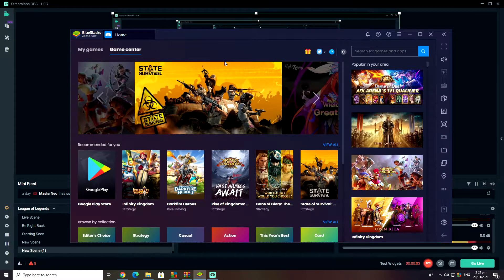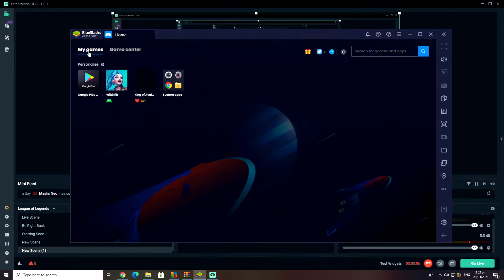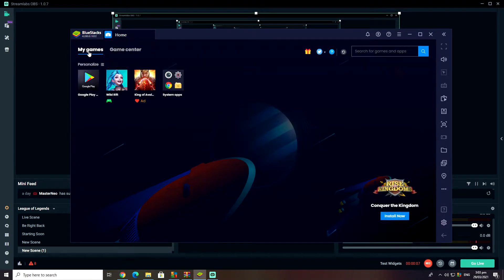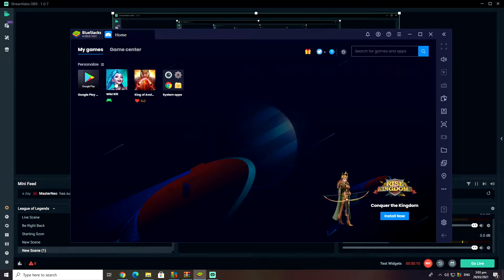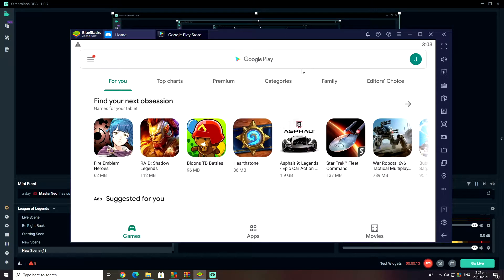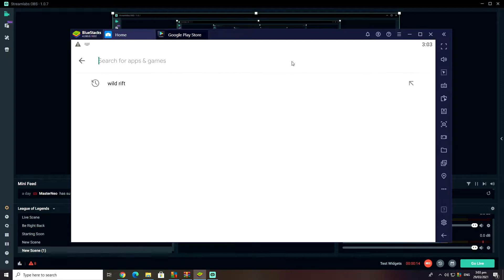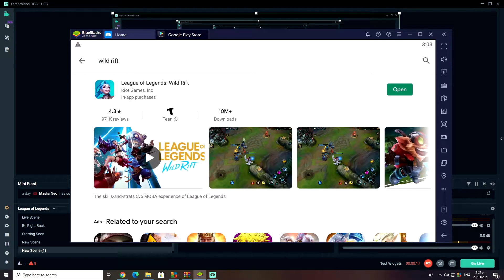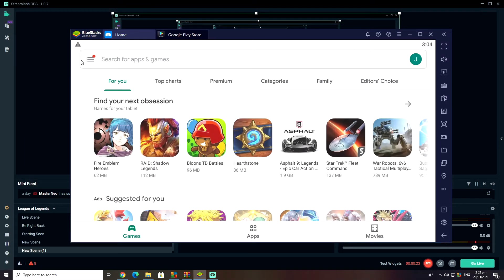When BlueStacks is finished downloading, you click on My Games. After you click on My Games, you go to the Play Store. I already have it installed, so you'll see it there. You just type in the game that you want to play and click Install. Normally there will be an Install button — you just click it and let it install.